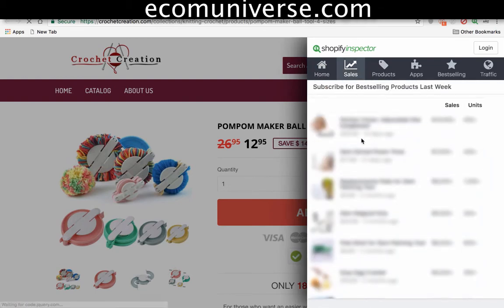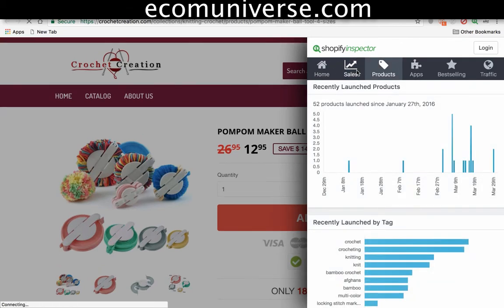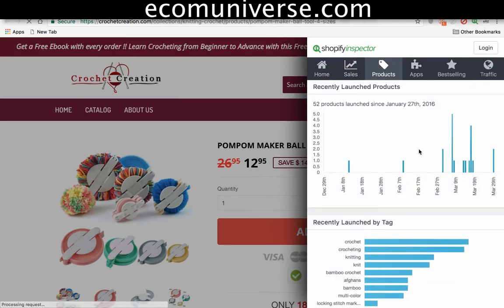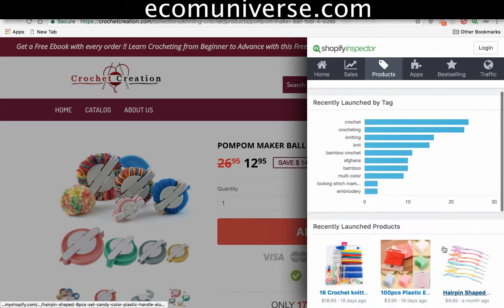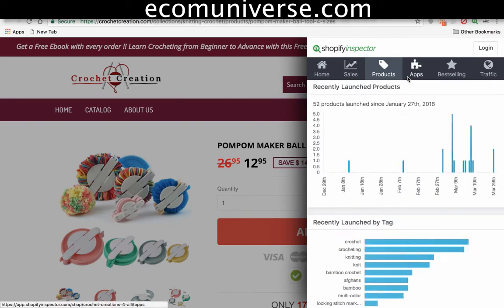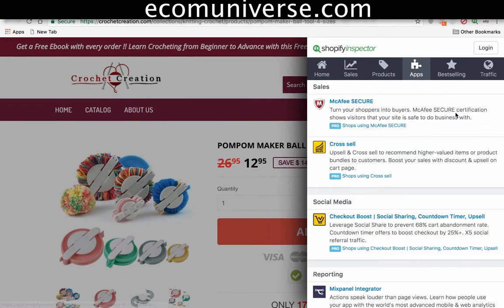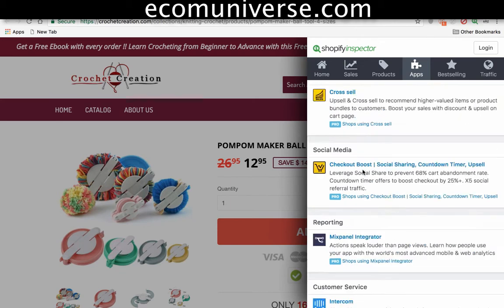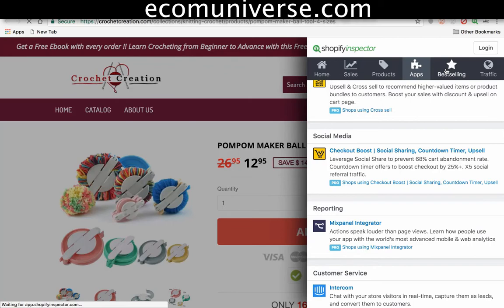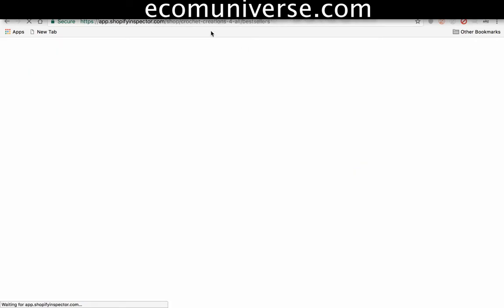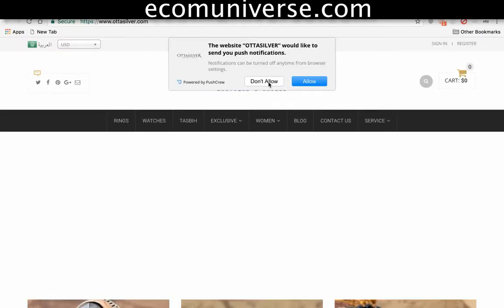A subscription for this tool is a lot of money - I think it's like a couple hundred dollars a month. 52 products launched, so this shows how many products have been launched. It generally gives you more insight into what's going on. You can also see the apps they're using - cross-sell, Mac, FB. This is a free version so you can check this out for free. That was Shopify Inspector.